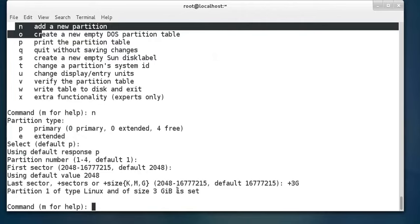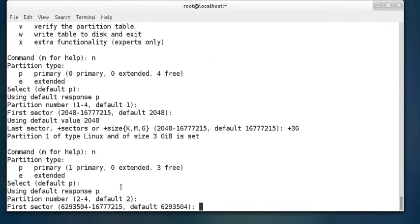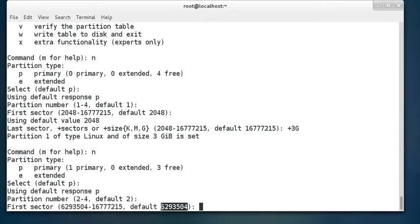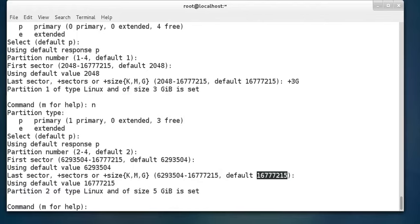Now we create the second partition with the remaining space. Press 'n', select primary partition, and the partition number defaults to 2. The first sector displayed is already the next available sector right after where the 3 GB partition ended — that's the easier way. Press Enter to accept it, and for the last sector, accept the default which uses all remaining space. The second partition of 5 GB is created.